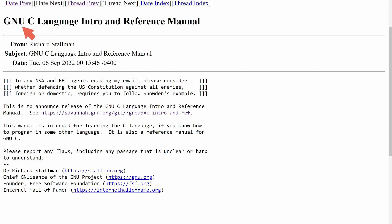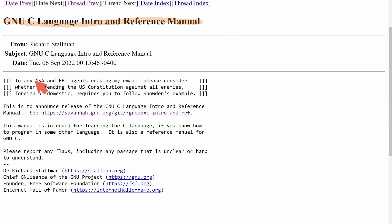So here is a message from Richard: GNU C language intro and reference manual, how awesome we can be learning C alongside Richard Stallman. And if you're an NSA or FBI agent, make sure to read this portion here.